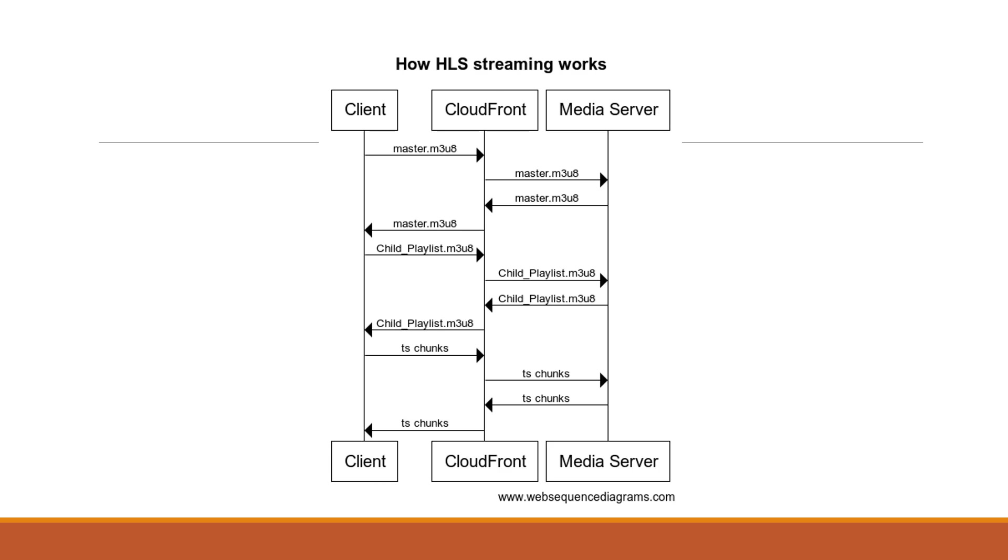Let's understand how HLS streaming works. So I have created a sequence diagram where you can see there is a client then there is a CloudFront server and then there is a media server from where the chunks and the playlist file, actually the media content, is getting downloaded.